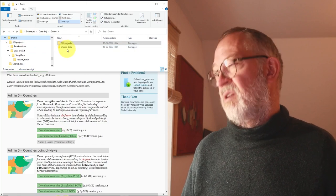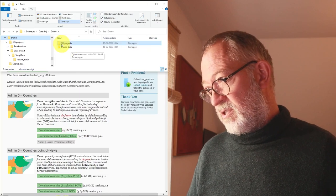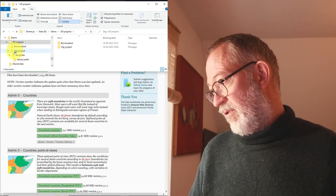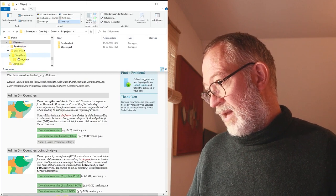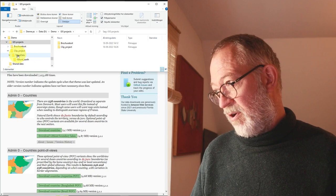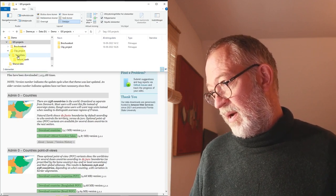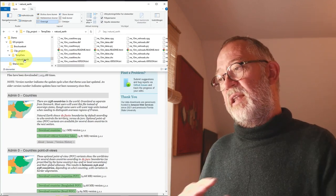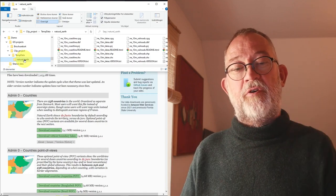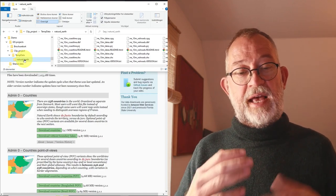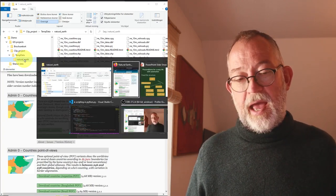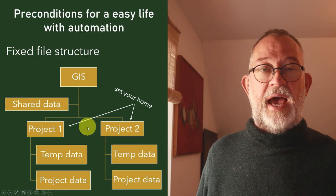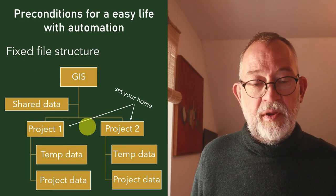To keep it simple, I made a demo folder with a shared data folder for data used in many projects, and a project folder for individual projects. In this case we'll be looking at a clipping project. There I've created a temporary data folder, and under temp data a natural earth folder where I've unzipped all my Natural Earth data. The automation will iterate over all those files in this folder. Think about creating a structure you can use again and again — it makes life much easier.